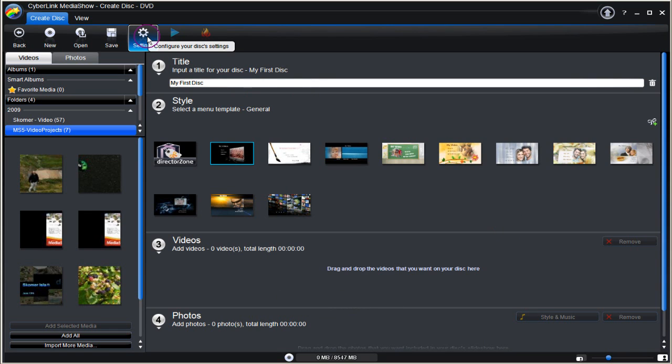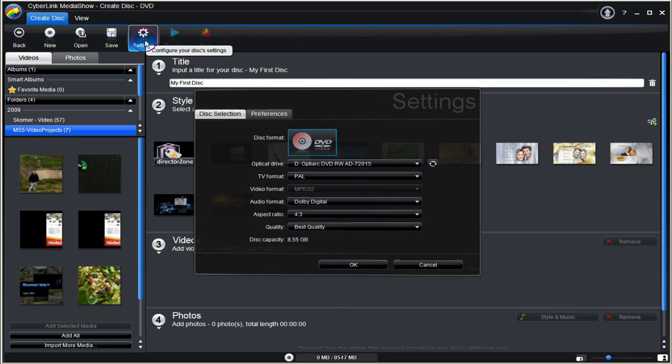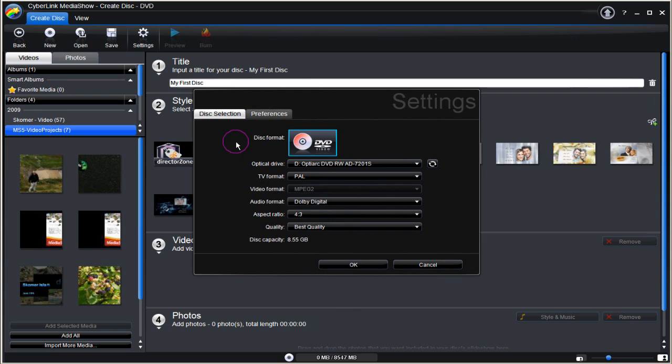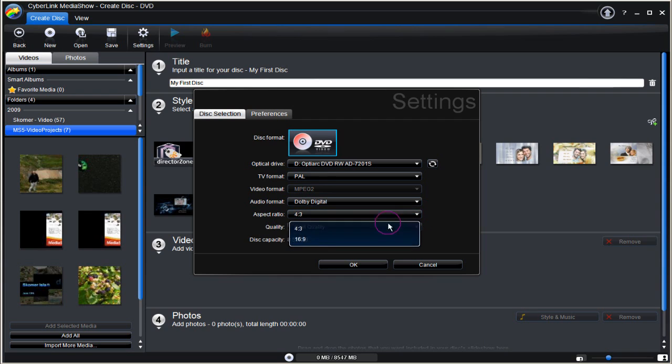Click on Settings. The Settings dialog box appears. Aspect Ratio is set to 4:3. I'm changing it to 16:9 for this project.